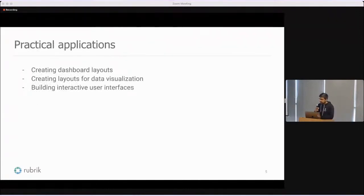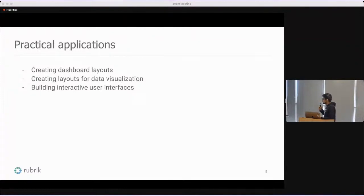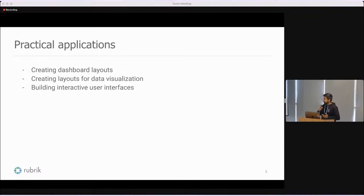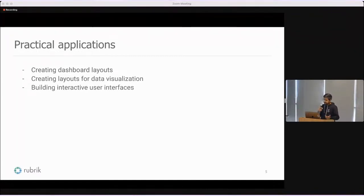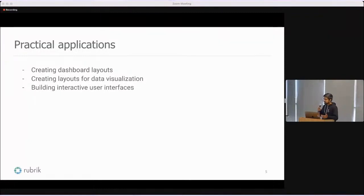Some of the practical applications which this library can be used for is how to create dashboard layouts, how to create layouts for data visualization, and building interactive user interfaces with drag and drop, resizing, etc.